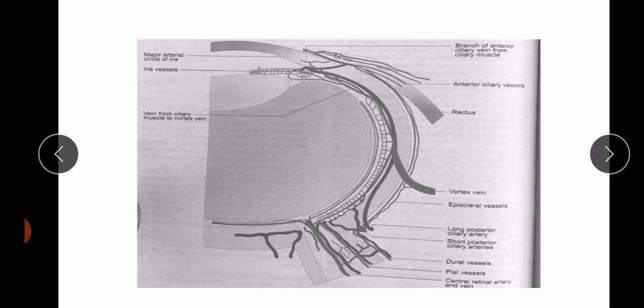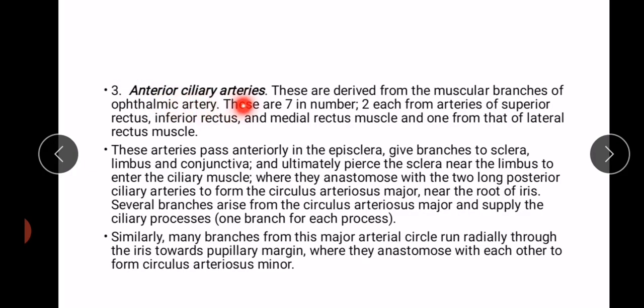The third group is anterior ciliary arteries. These are derived from the muscular branches of the ophthalmic artery. They are seven in number — two each from the arteries of the superior rectus, inferior rectus, and medial rectus muscles, and one from that of the lateral rectus muscle. So they are associated with the rectus muscles of the eye.